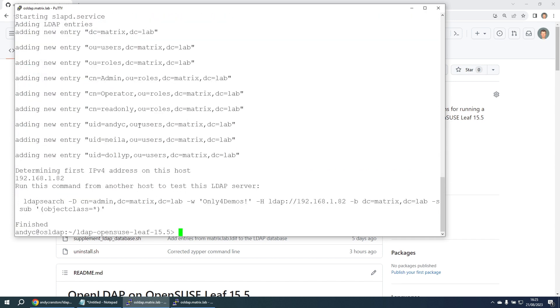Adding a firewall rule, starting the service, adding some LDAP entries. It's now advising me to run this LDAP search command on another host.